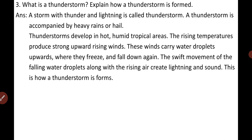Question number 3: What is a thunderstorm? Explain how a thunderstorm is formed. A storm with thunder and lightning is simply called a thunderstorm. During a storm we see heavy rain, hear a loud sound called thunder coming from the clouds, and see bright flashes of light known as lightning. A thunderstorm is accompanied by heavy rains or hail.